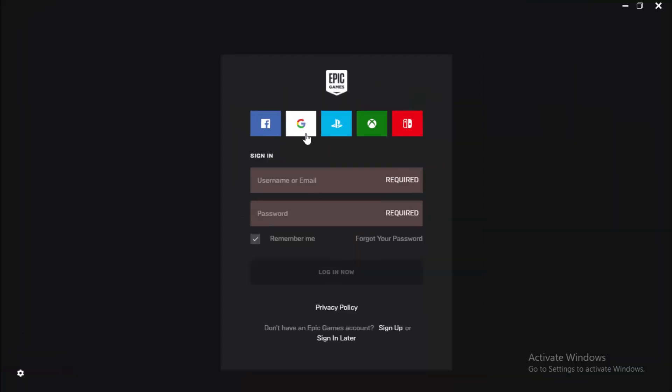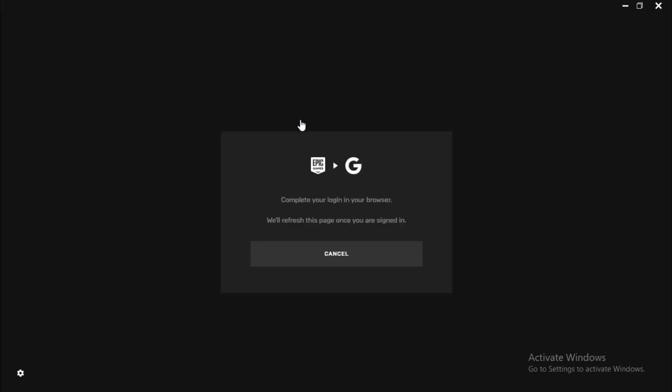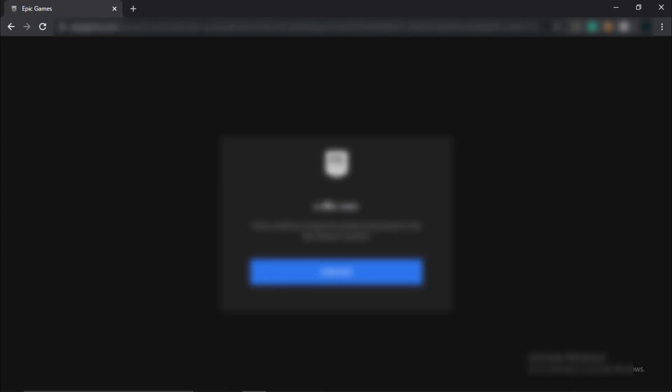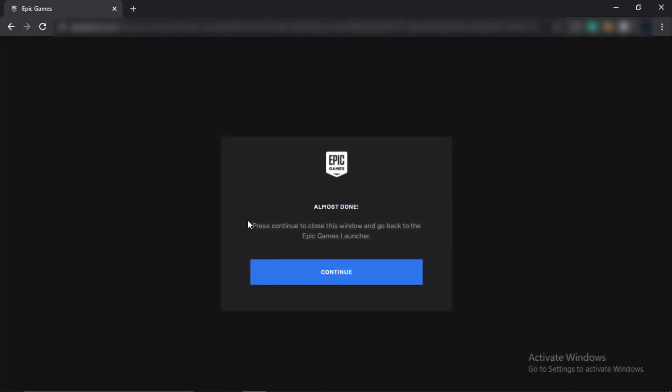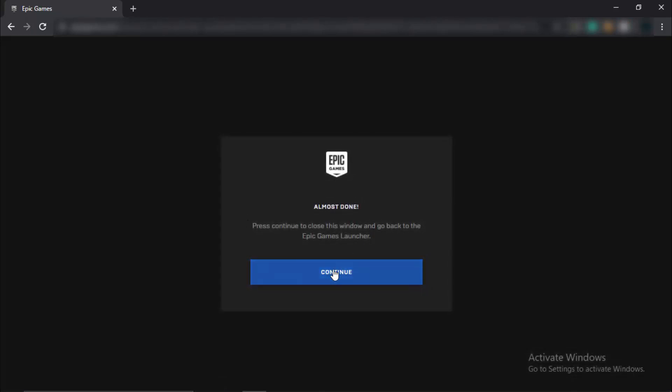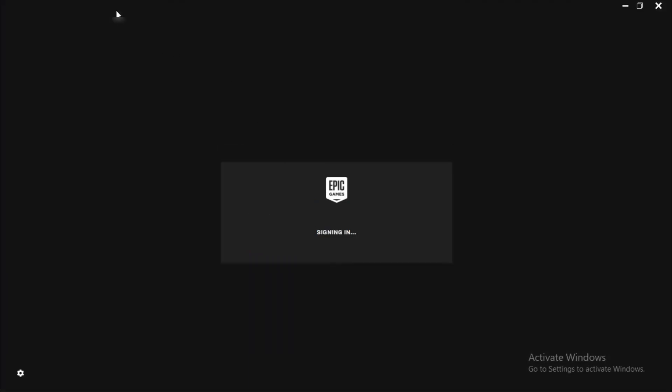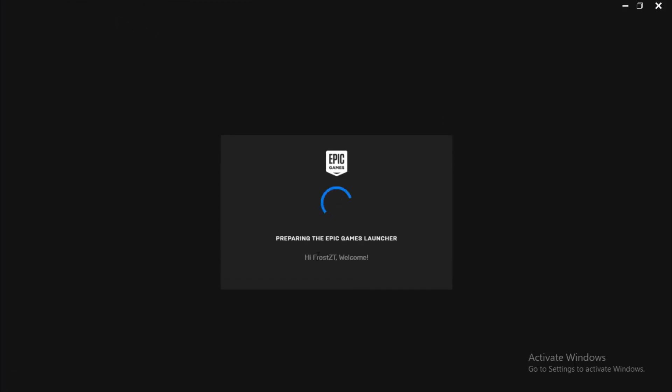Rather than directly signing in with username and email, use Google to sign in. Click the Google button, log in with your email in the browser window that opens. When it says it's done, click Continue. It will say you can close this window. Close it and the launcher will redirect. Once it shows your username, you're logged in and it won't cause further trouble.